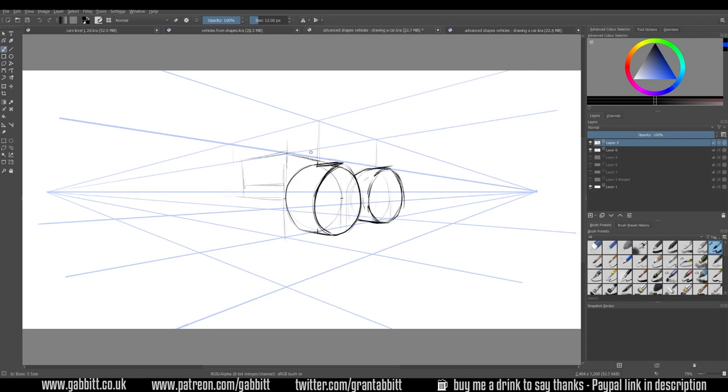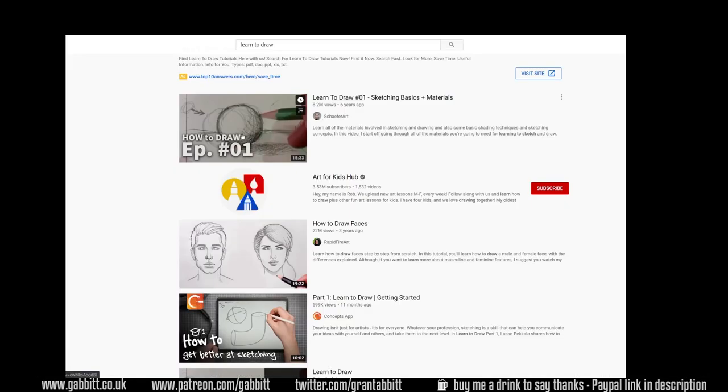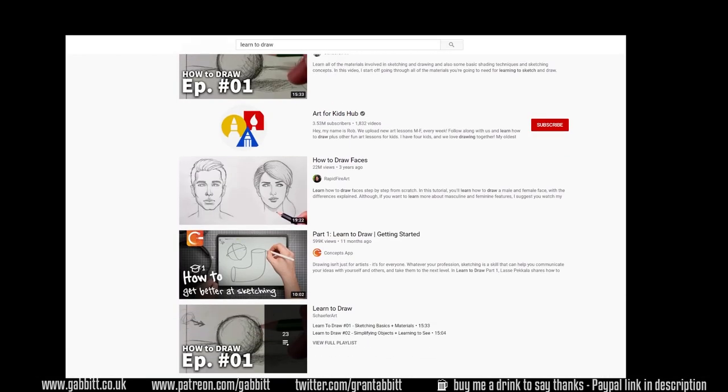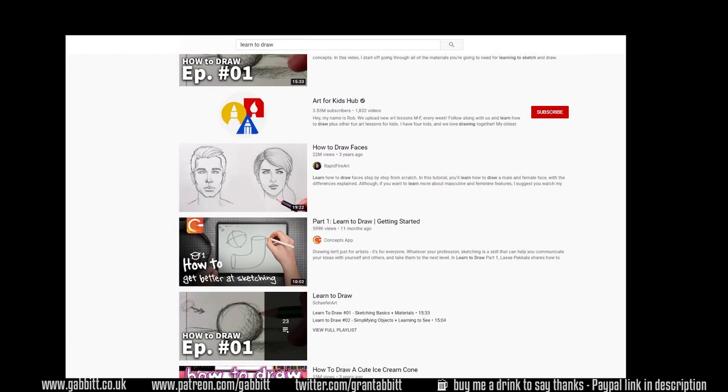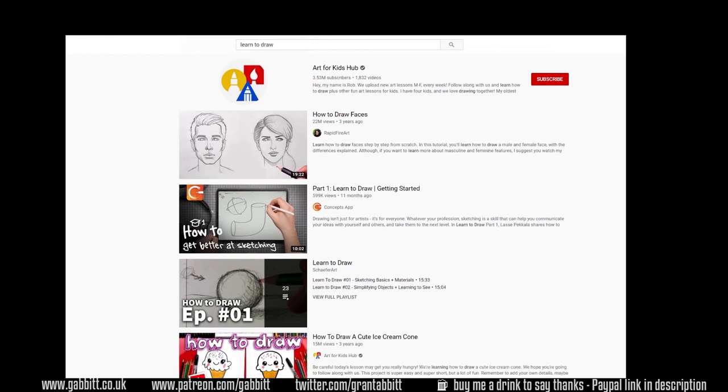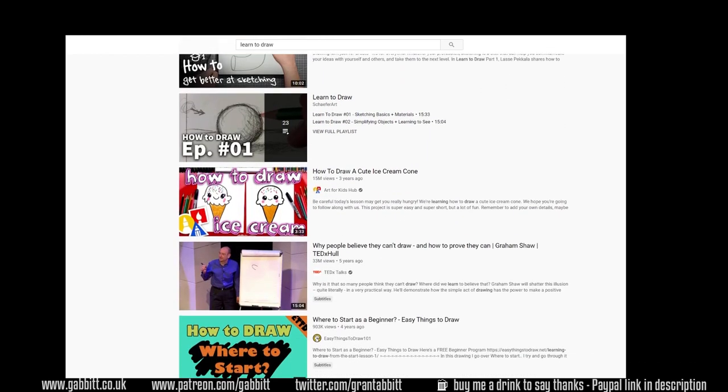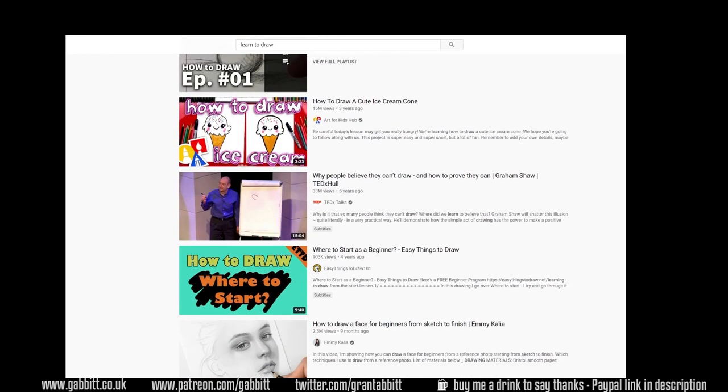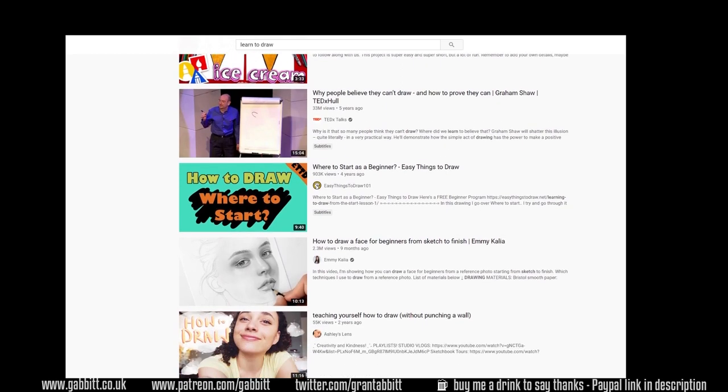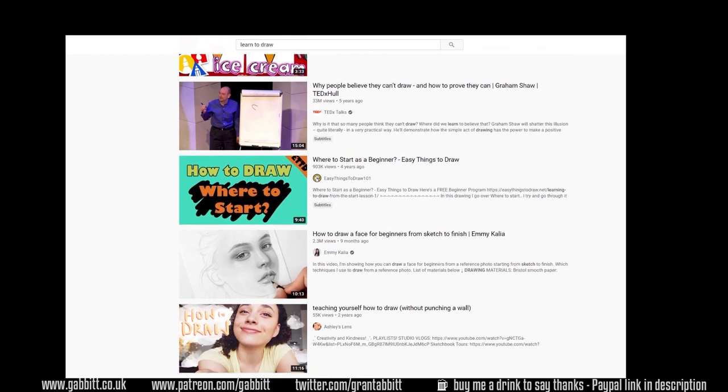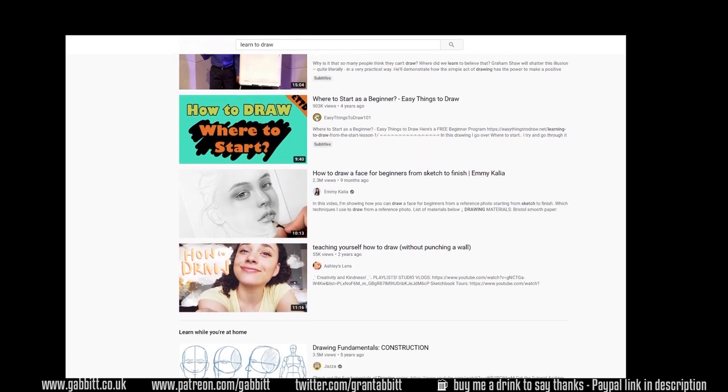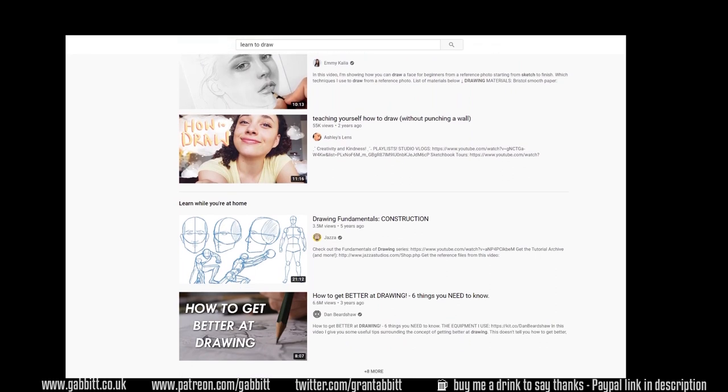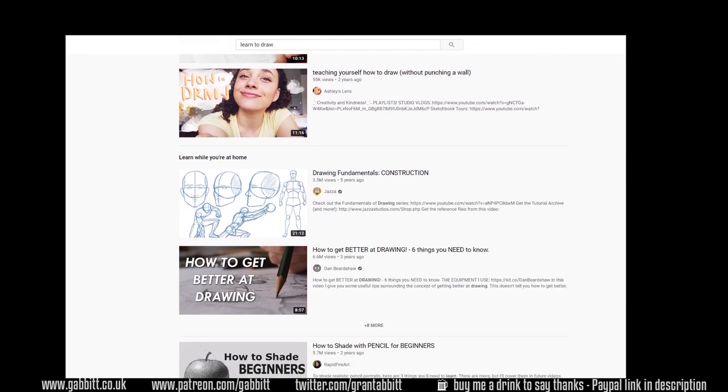So why is finding your level so important? Well you might be scouring YouTube and looking at courses online wondering whether that video or course is going to work for you. I do this myself. I'm always looking for different ways of doing things but it can be really hard to find the right video. It could be beginner, intermediate and what do those terms even mean? What level are they?